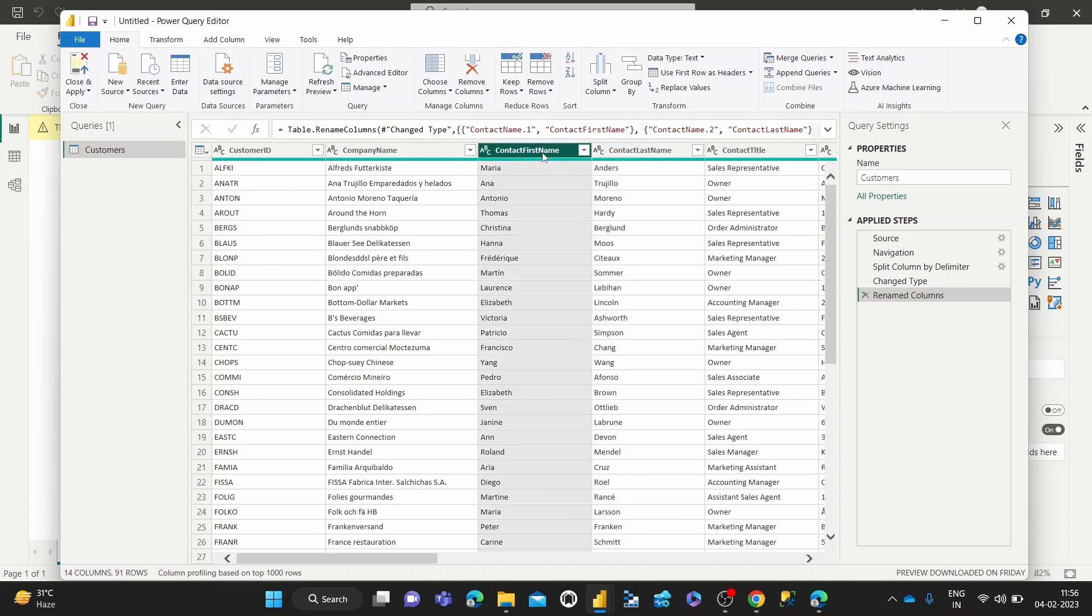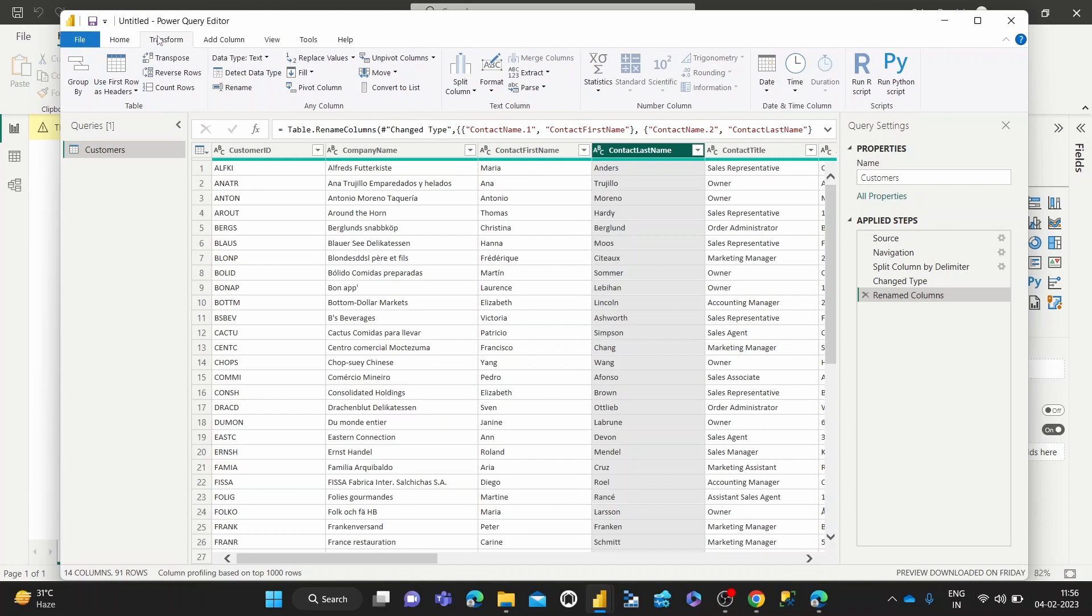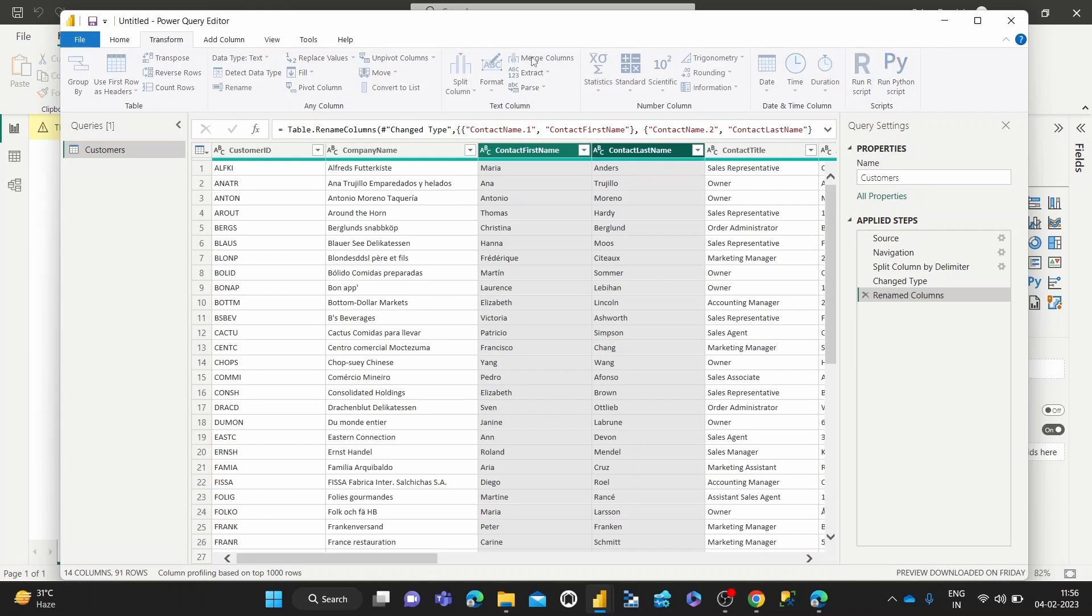So how we do that is, we first go to the transform tab. Once we're in the transform tab, we can select both columns. Once we select both columns, what we can then do is click merge columns here.